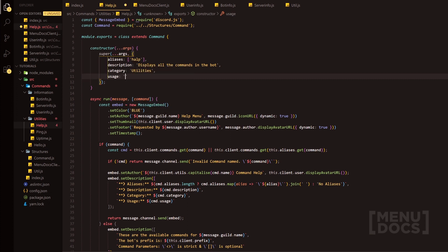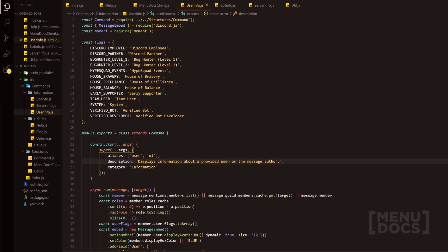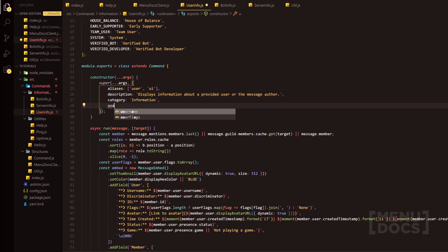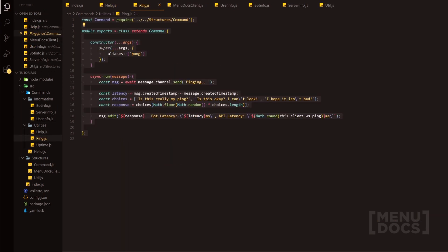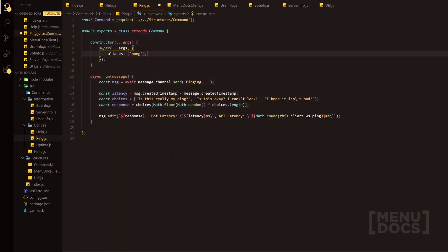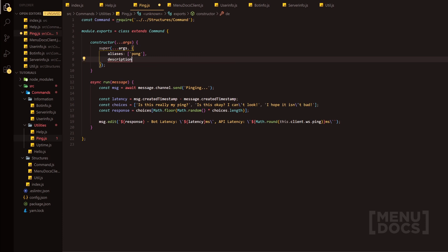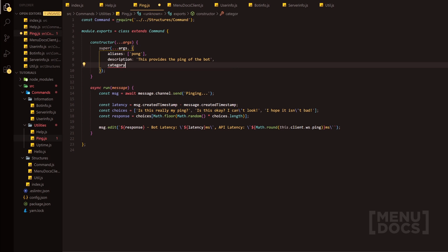And then we're going to need a usage because this is where we're going to use our parameters. So we quickly satisfy our linter. And now the usage is you can optionally provide a command. And then if we go to here as well, we can provide a usage — the usage will be you can optionally provide a user. We go to the ping — we'll add a description as well as a category. So we say this provides the ping of the bot. Do utilities.